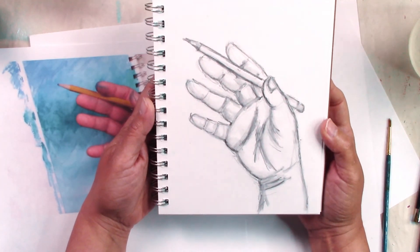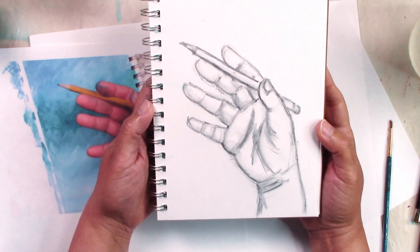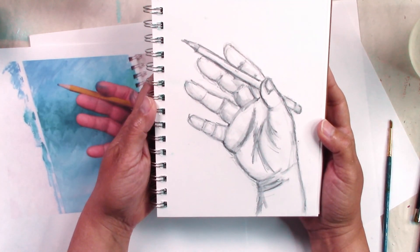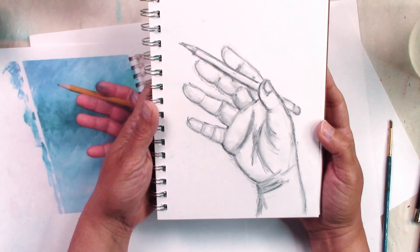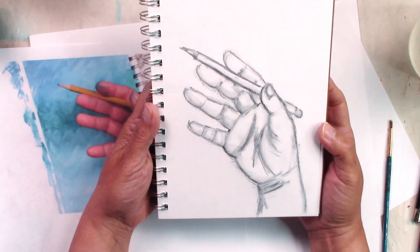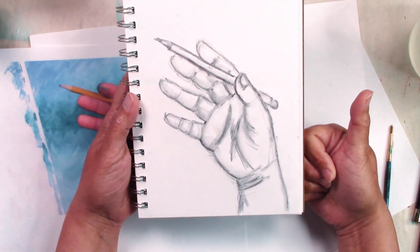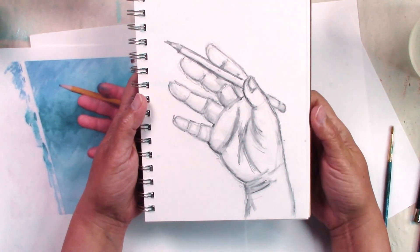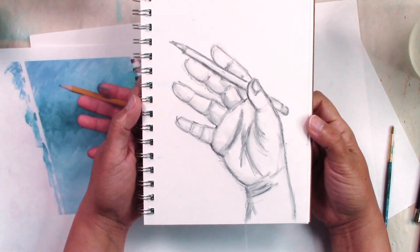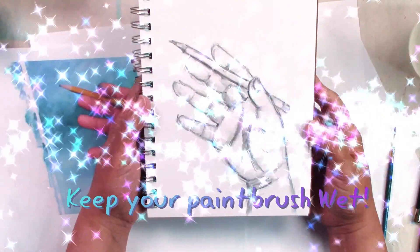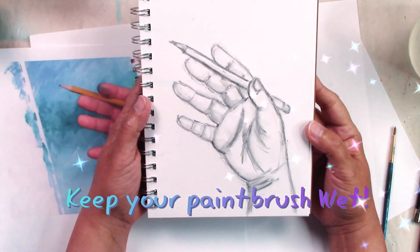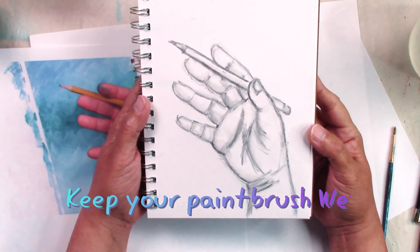I'm going to add the color in the next video so thanks for watching, click like if you like this video and remember to keep your paintbrush wet.